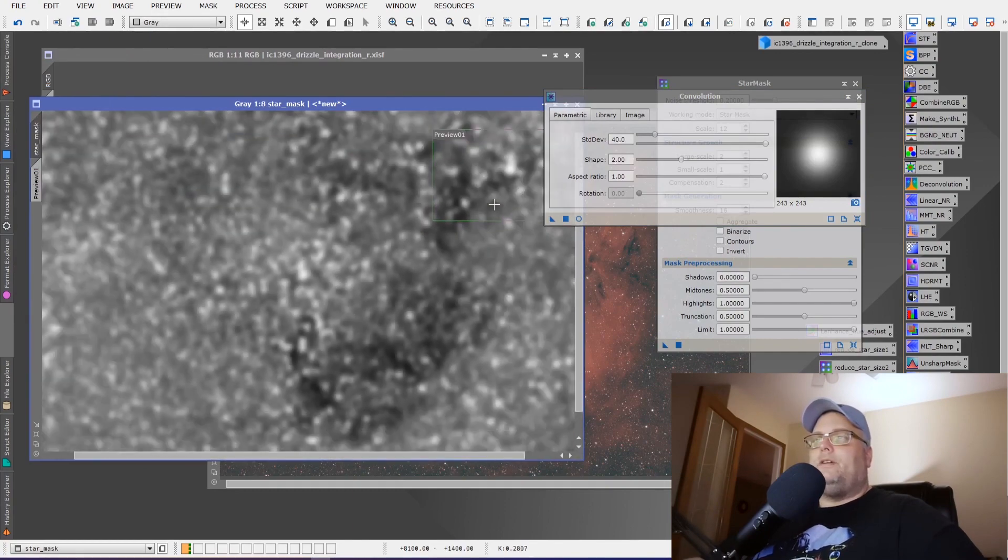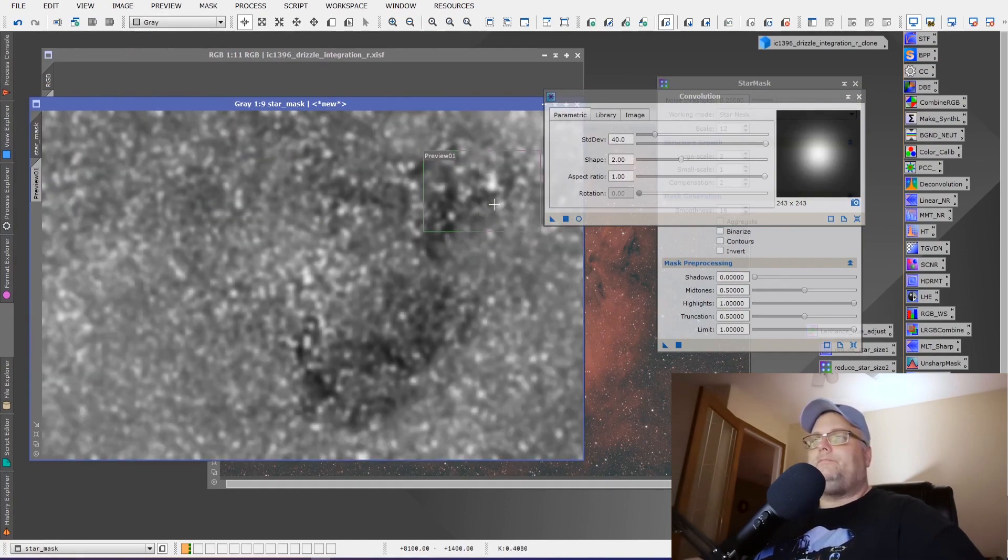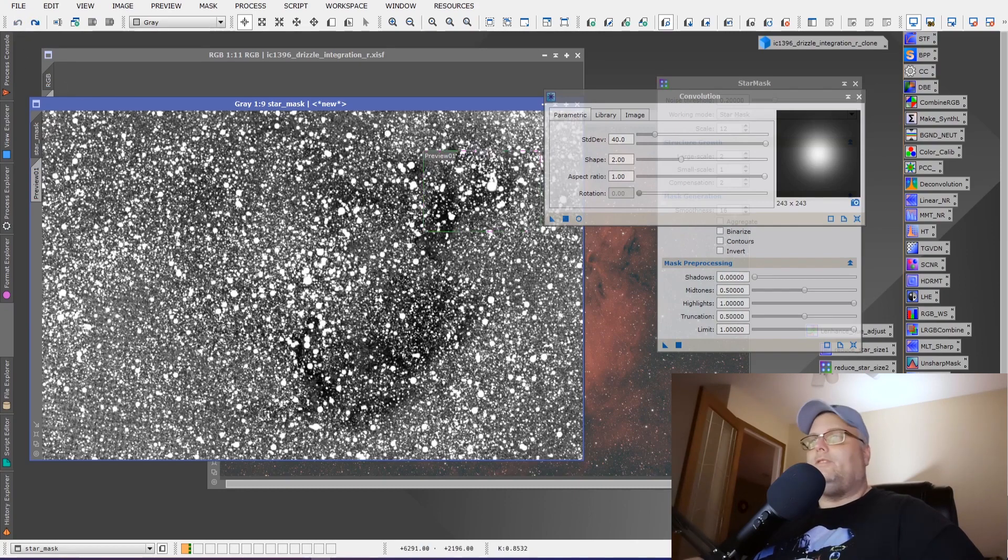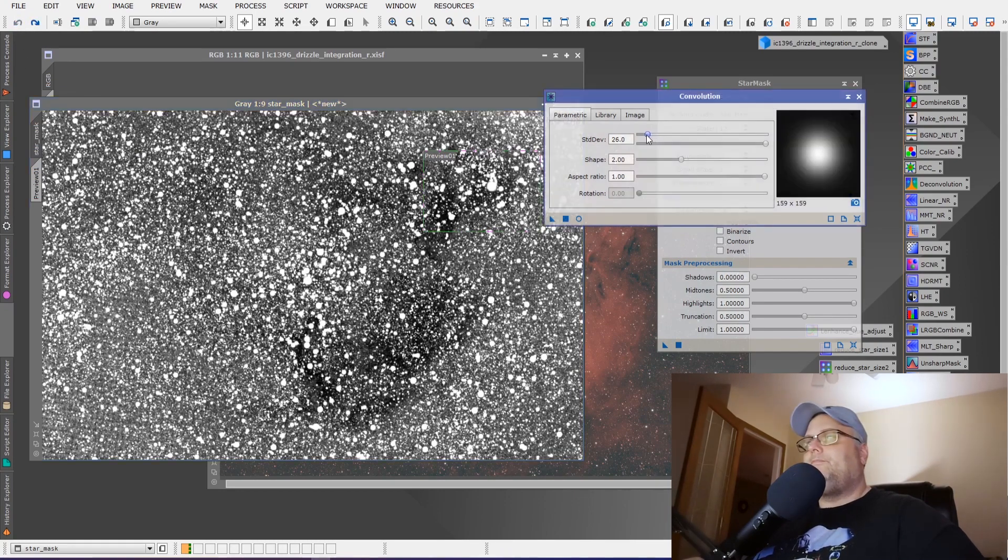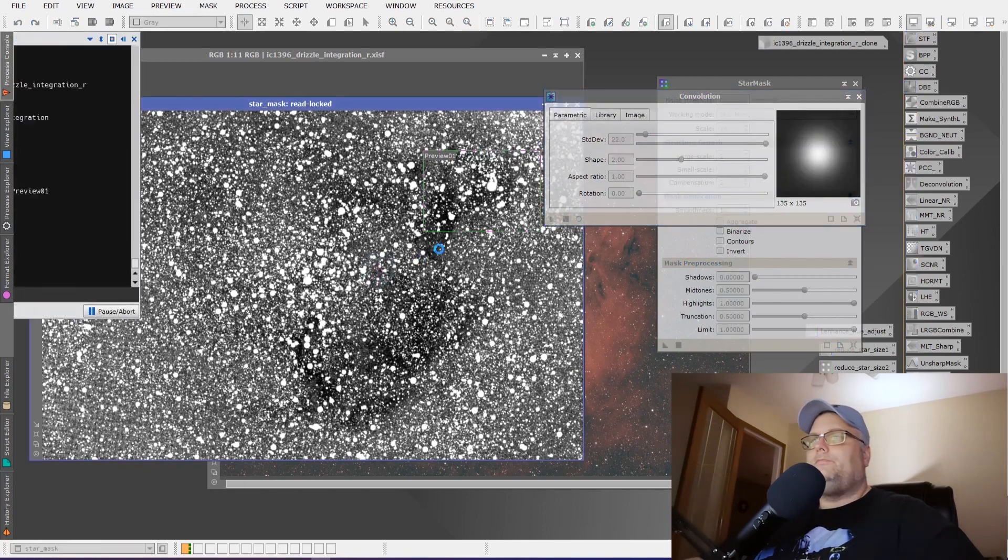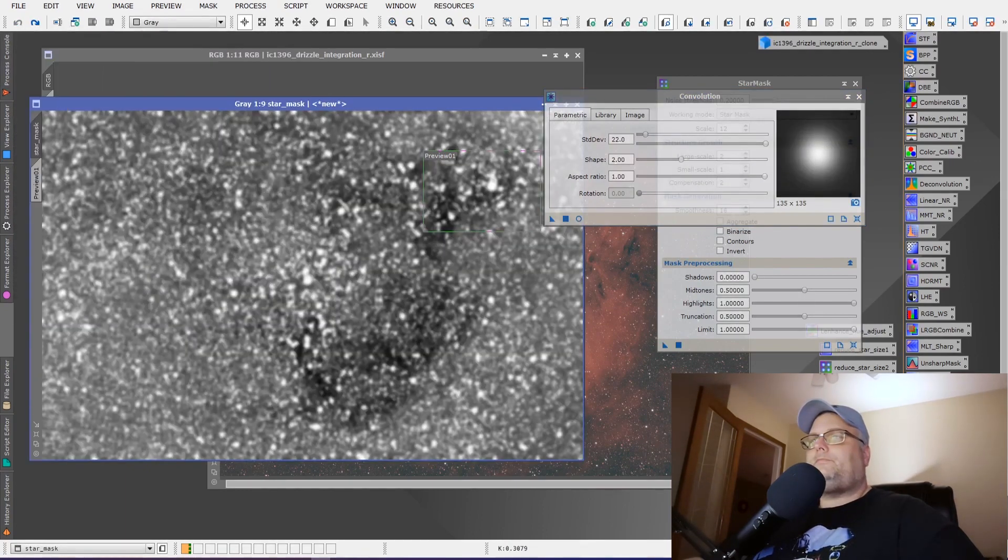And that looks a lot better. That's maybe a little too much. Why don't we back that off a little bit? We'll take it down to 22.